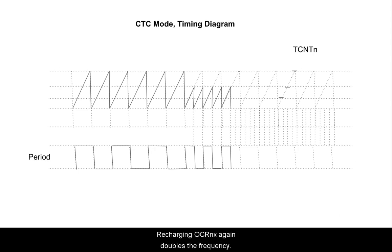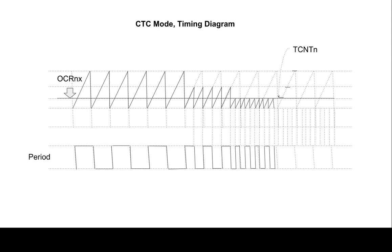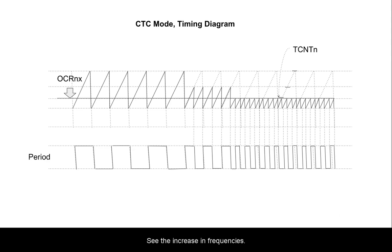Recharging OCRNX again doubles the frequency again. See the increase in frequencies.